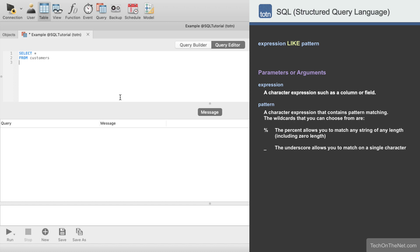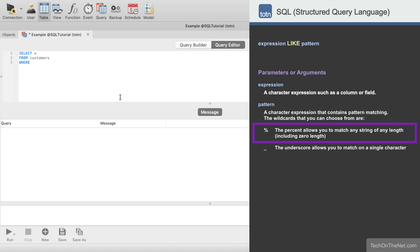Next we will enter the WHERE keyword to start our WHERE clause. This is where we will use the LIKE condition. When using the LIKE condition, you can choose from two different wildcards: the % sign and the underscore sign. The % sign allows you to match any string of any length, including zero length, while the underscore character allows you to match on a single character. The % sign is the most commonly used wildcard for the LIKE condition.